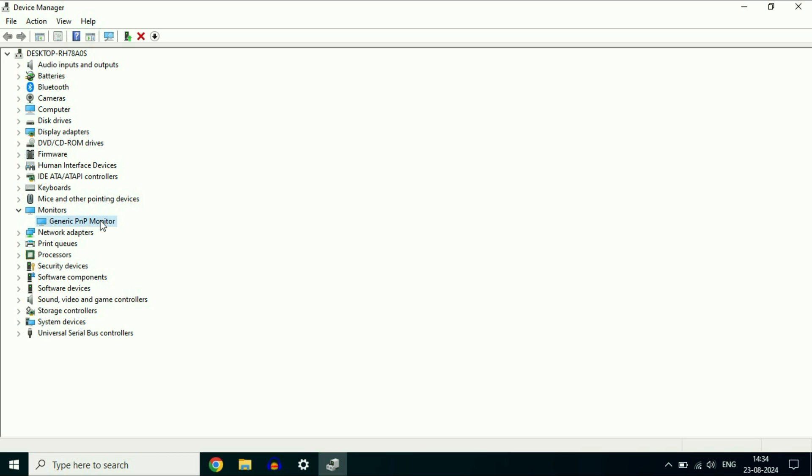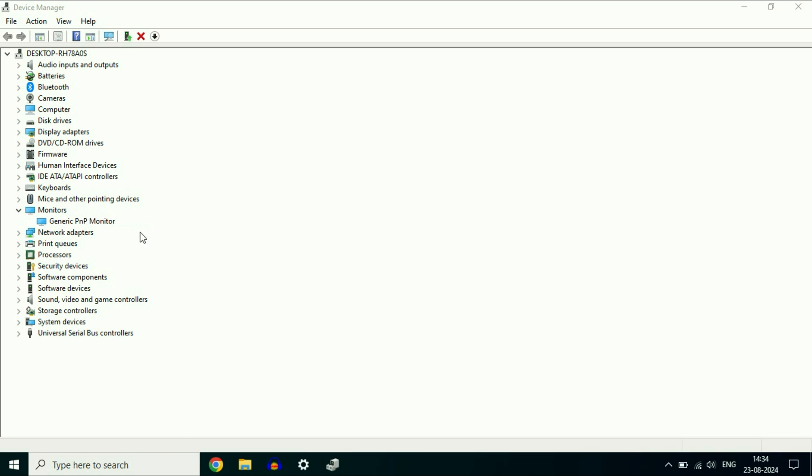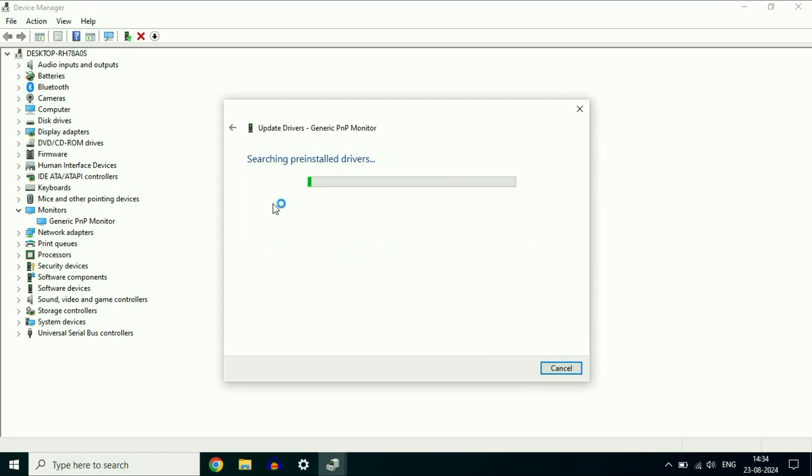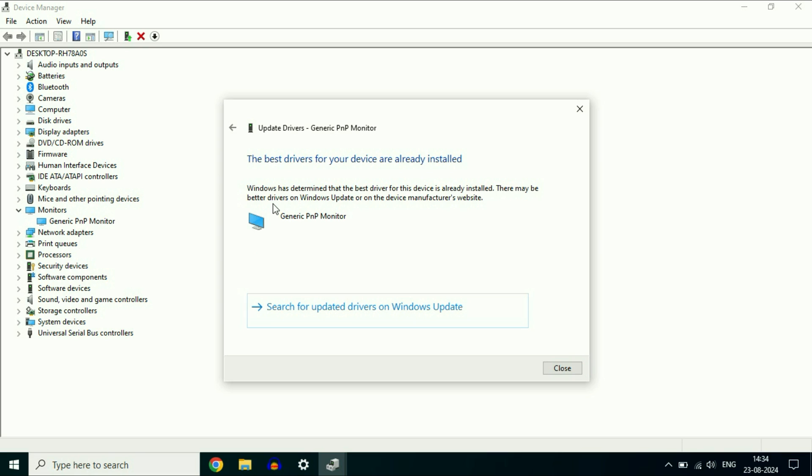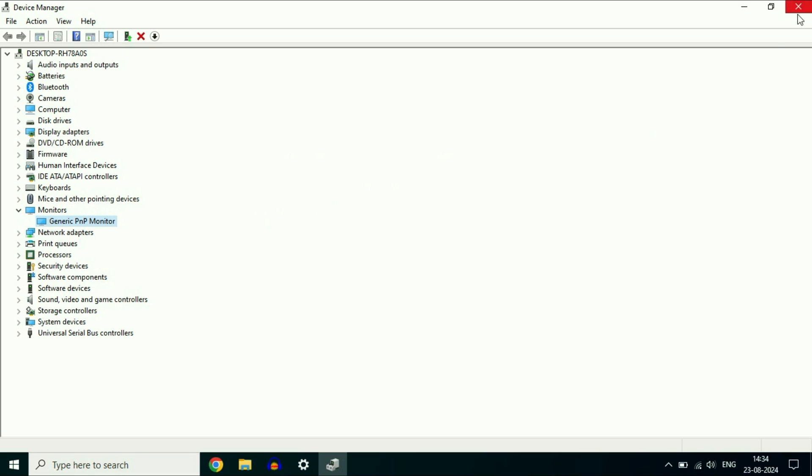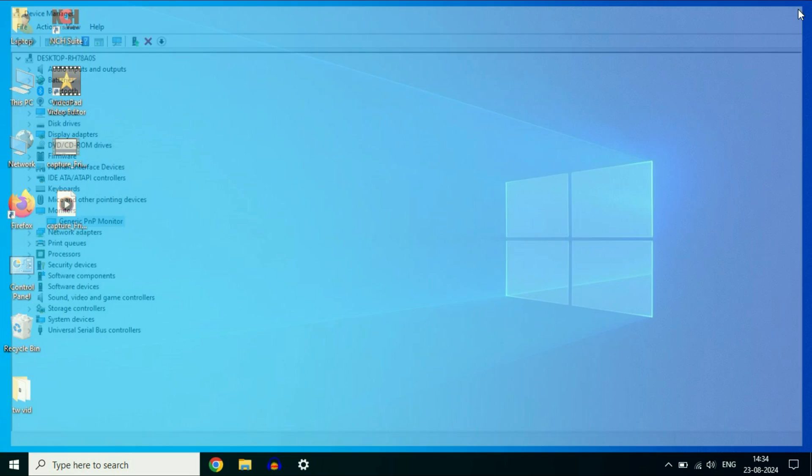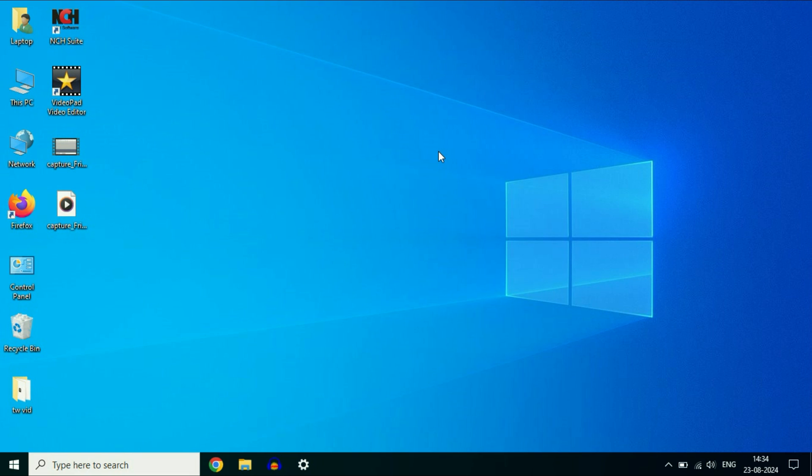This is the monitor driver in my system. Right-click on it and update this monitor driver as well. After updating your display driver and your monitor driver, the final thing you have to do is update your operating system as well.